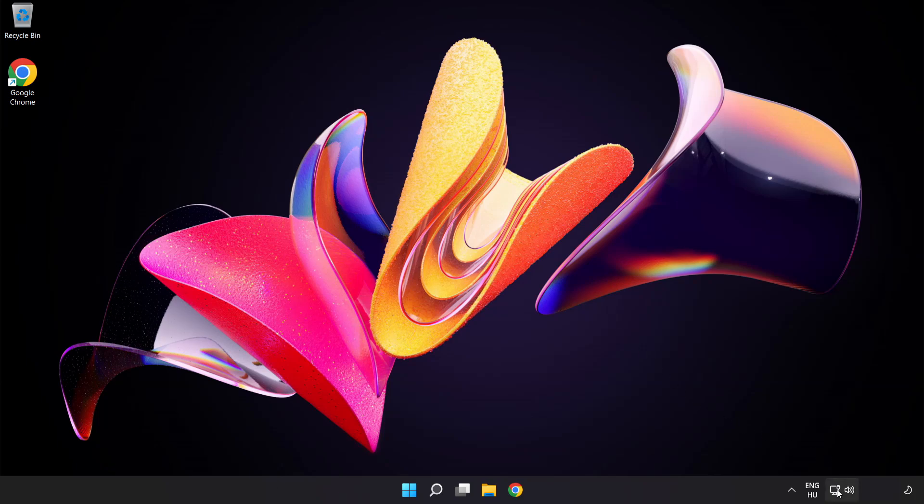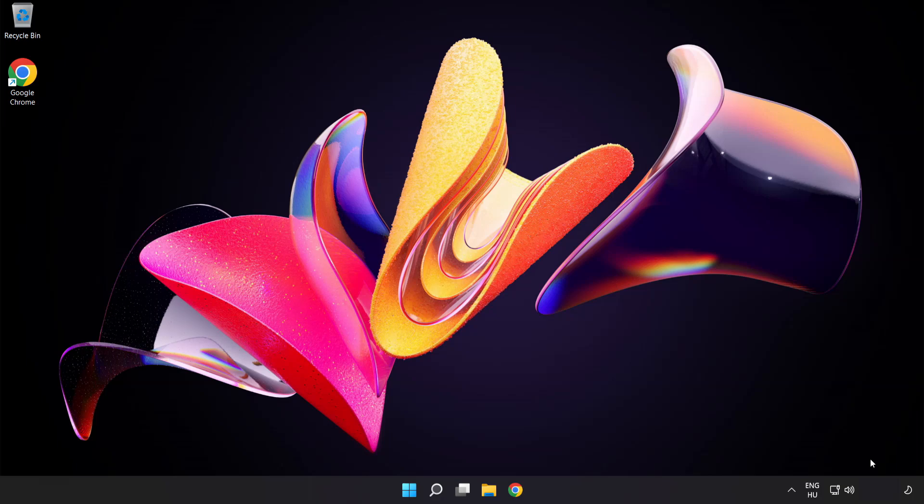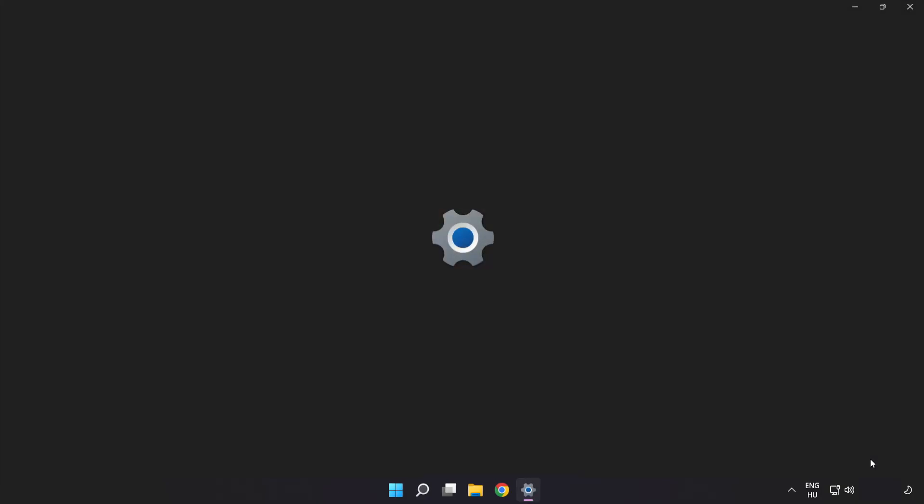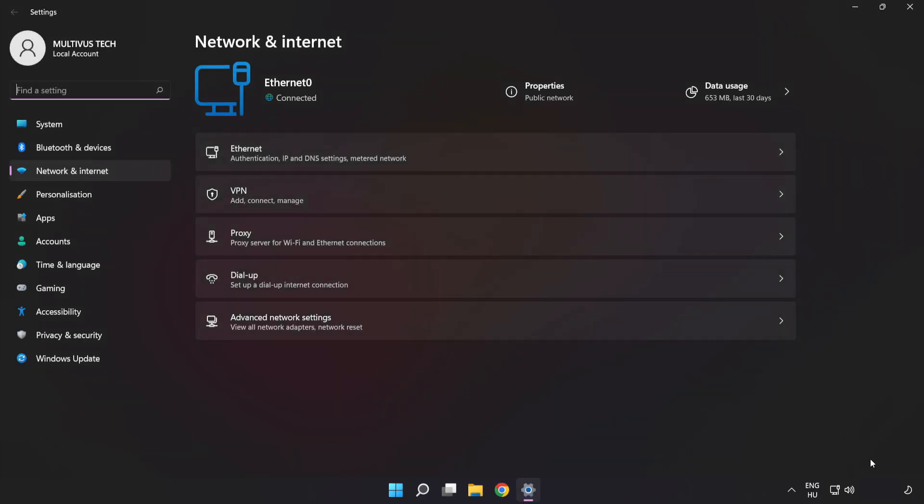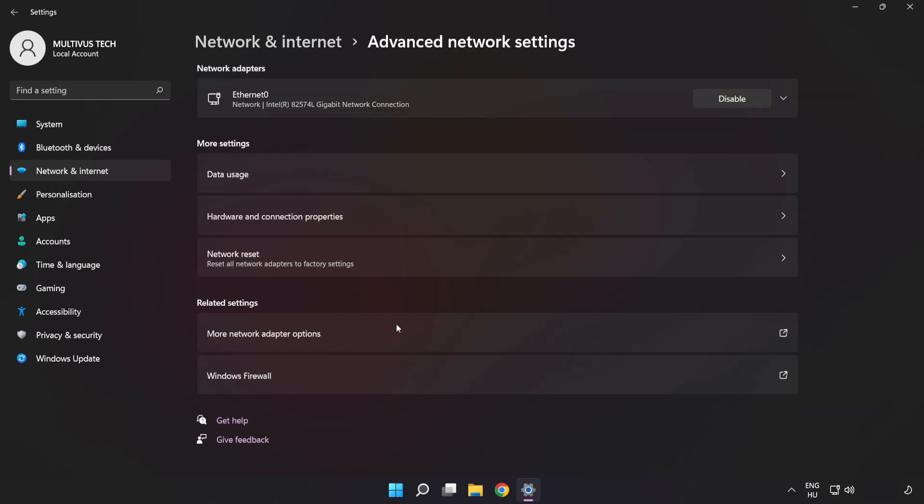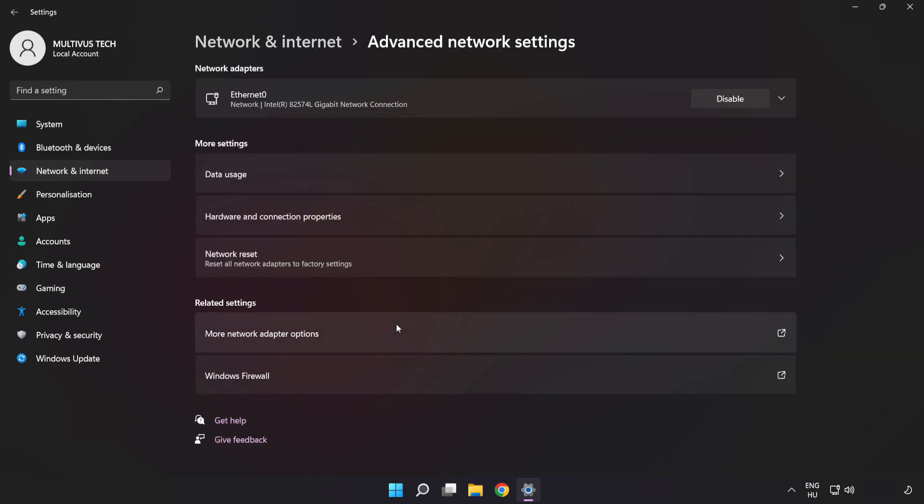Right-click Ethernet and open Network and Internet Settings. Click Advanced Network Settings, then click More Network Adapter Options.